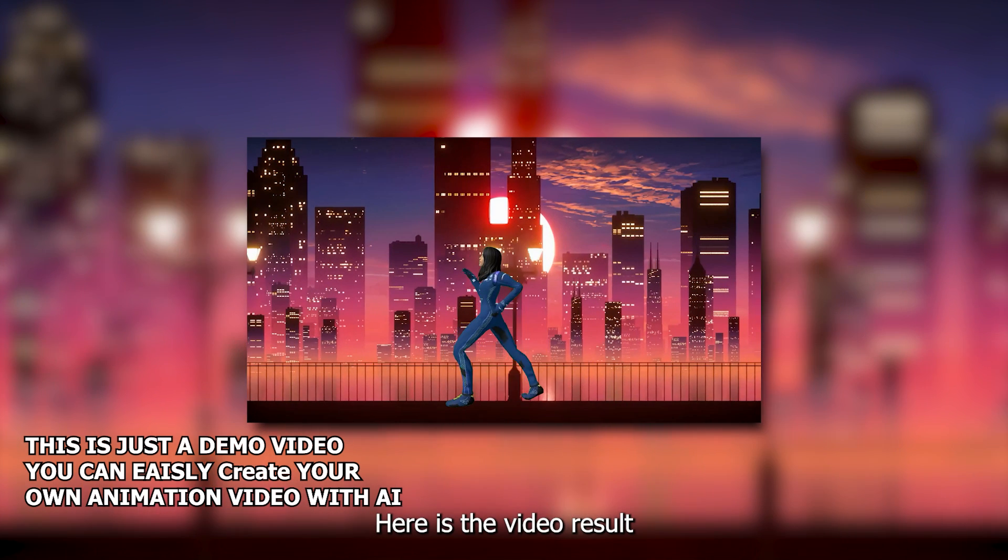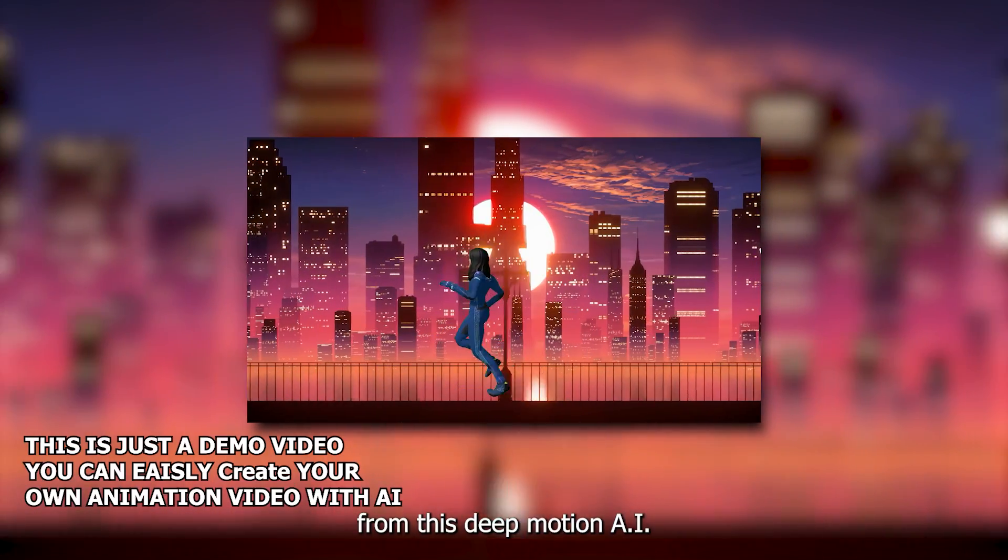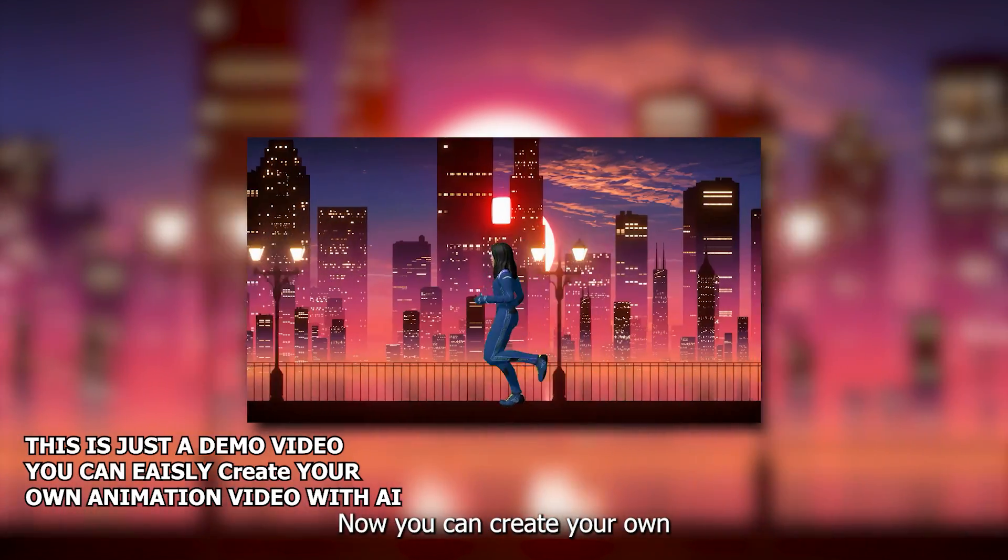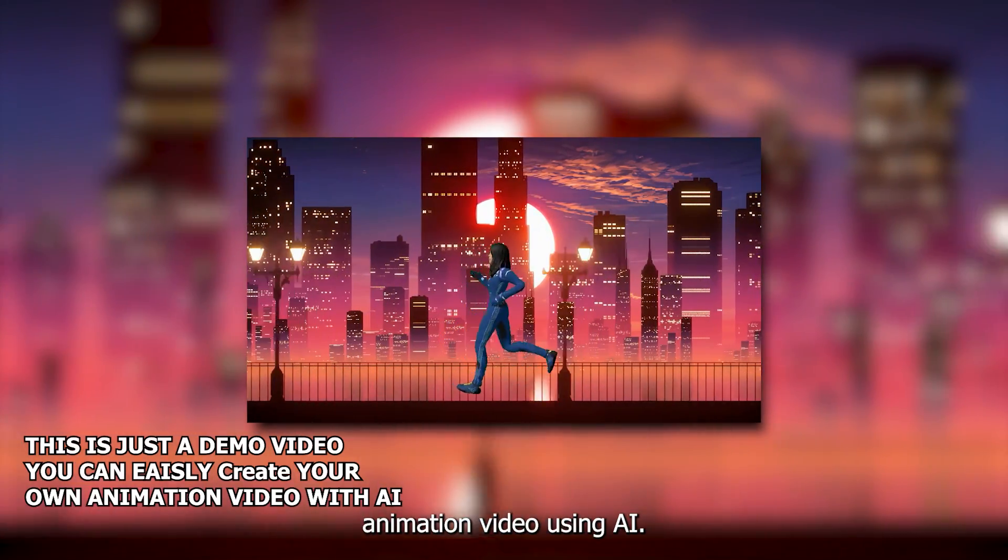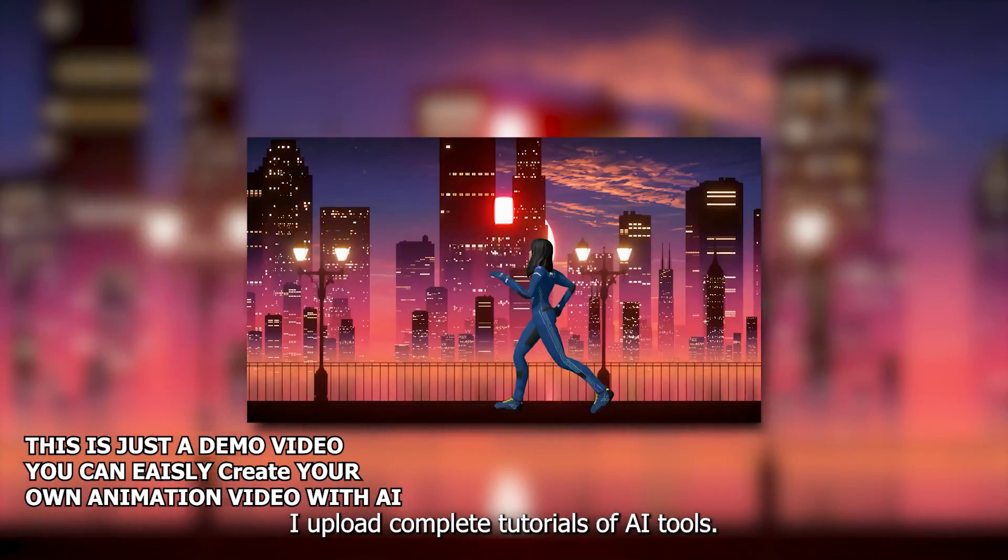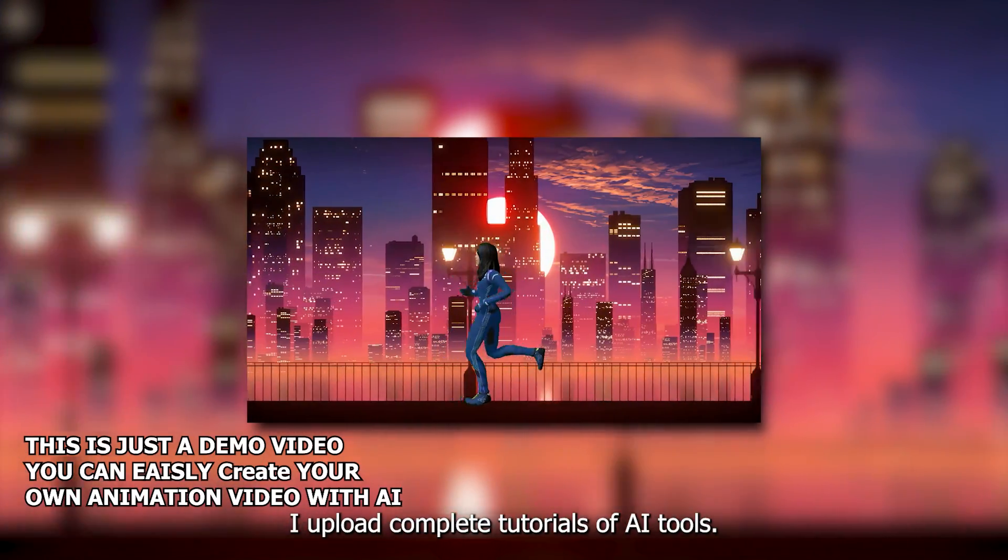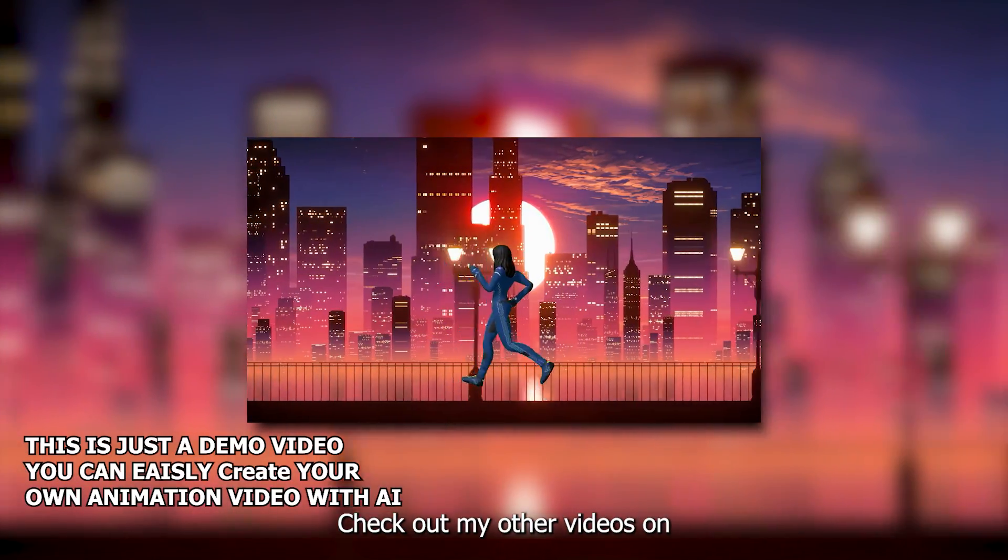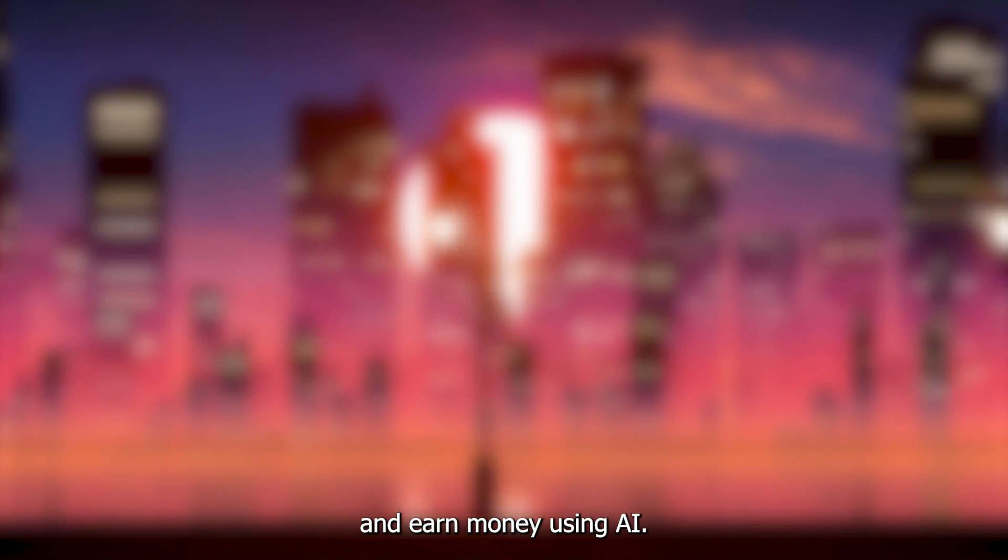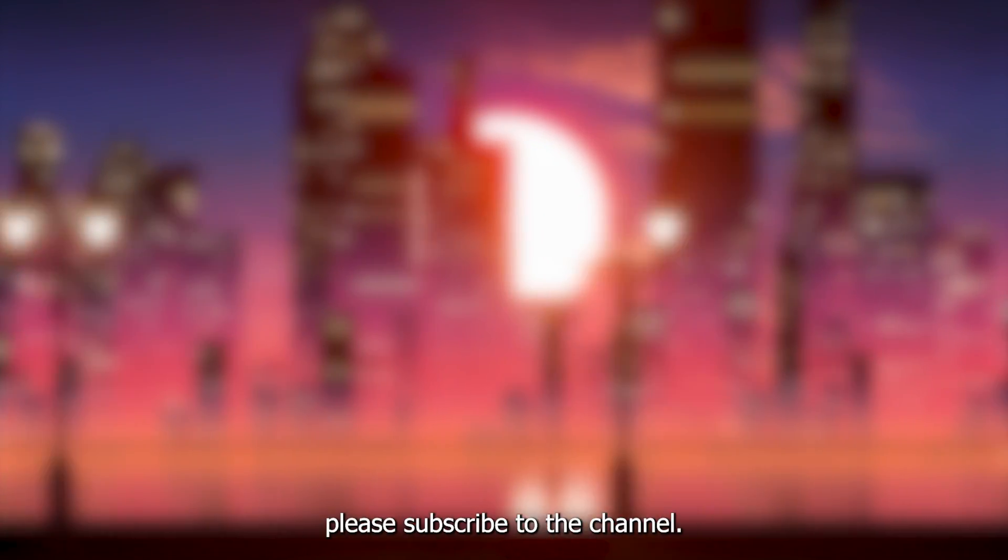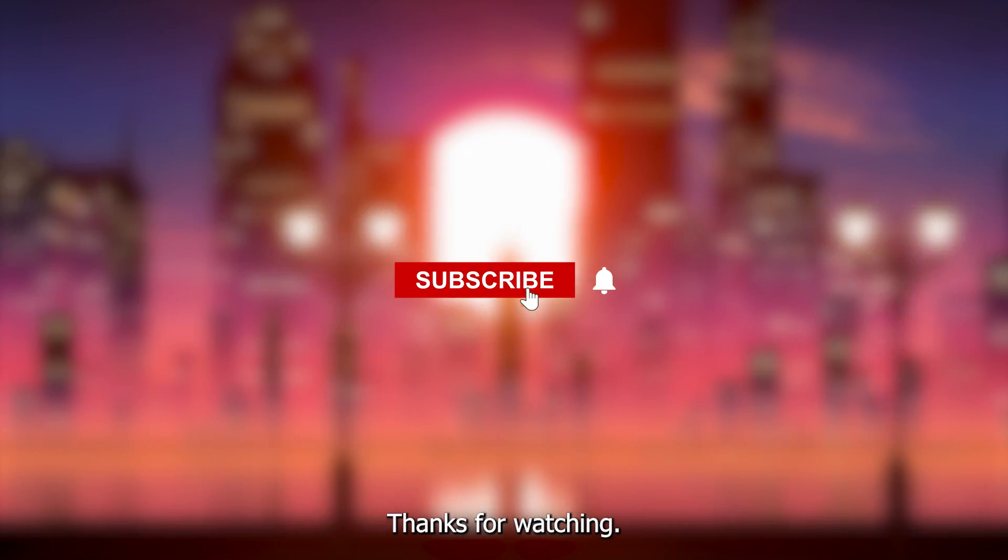Here is the video result from this Deep Motion AI tutorial. Now you can create your own animation video using AI. If you're new here, I upload complete tutorials of AI tools. Check out my other videos on how to do this effectively and earn money using AI. If you found this tutorial helpful, please subscribe to the channel. Thanks for watching.